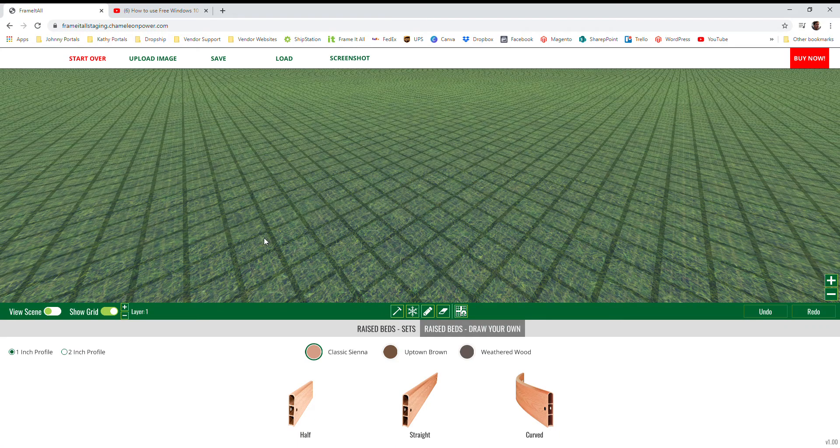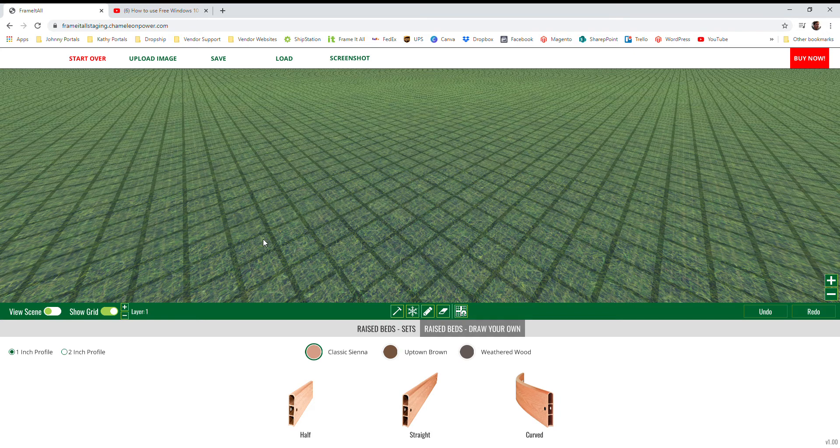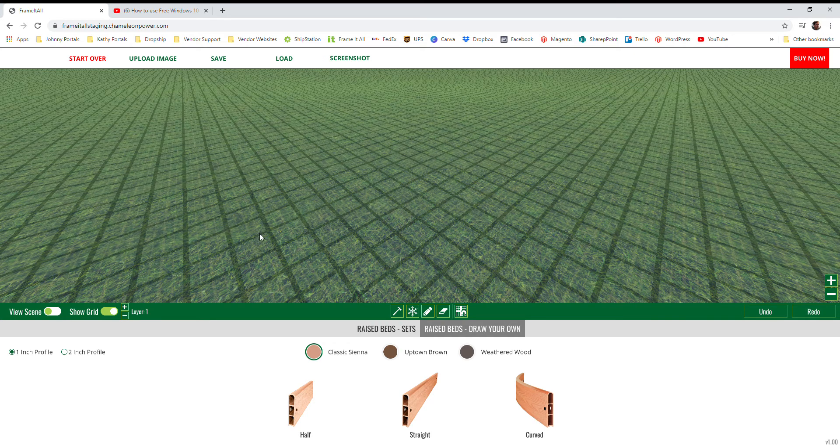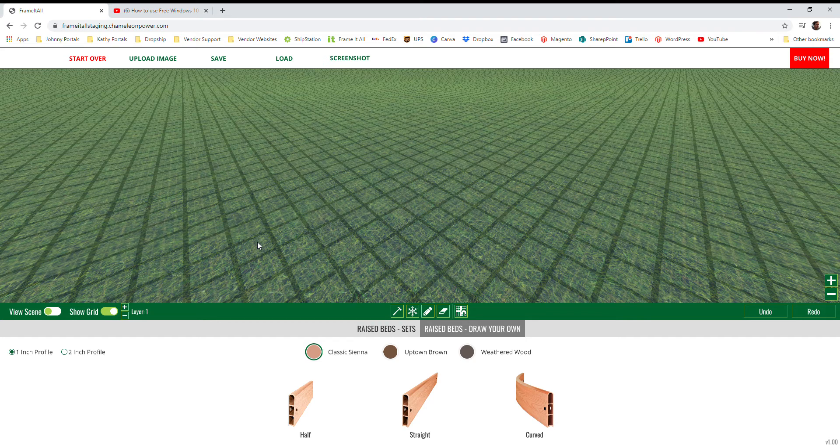Hi everyone, this is Brent from Frame It All. Today I'm going to show you how to navigate our new design tool on frameitall.com and some of the basic functionality that comes with it.